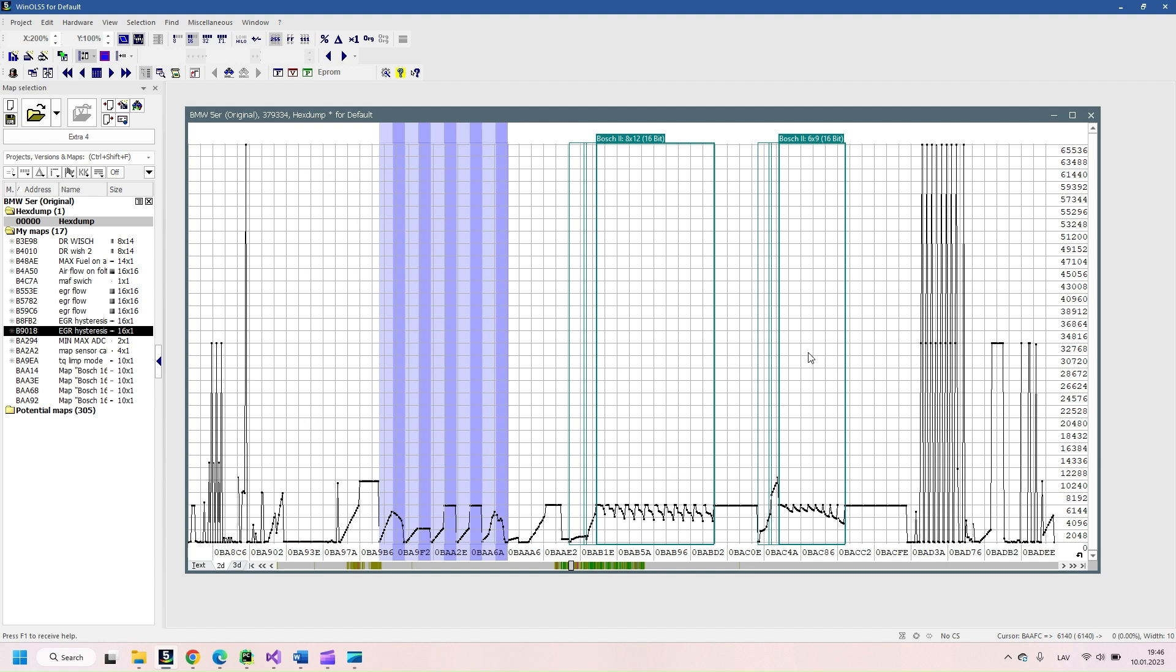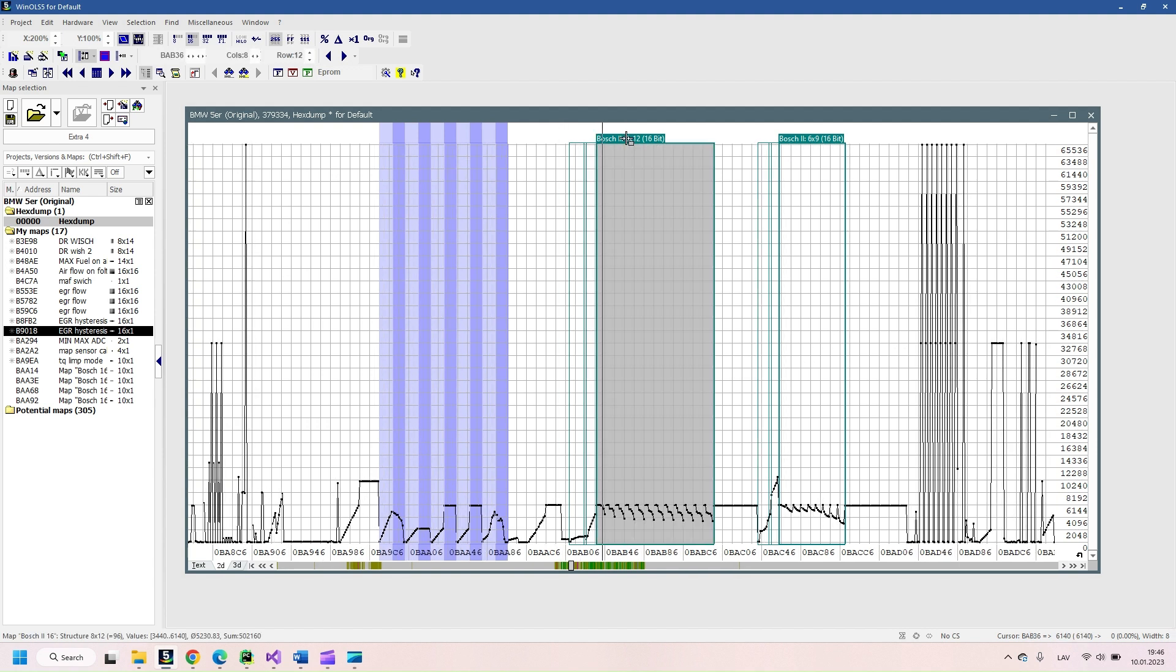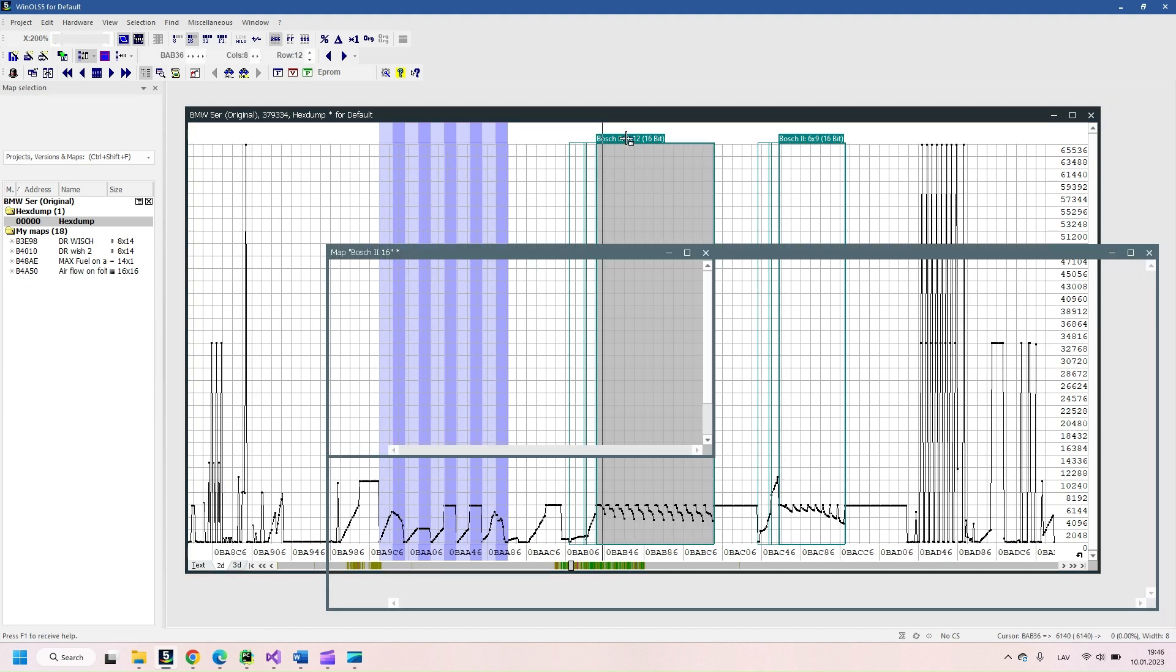Next two maps are for engine torque restriction from diesel particulate filter back pressure and exhaust gas temperature.